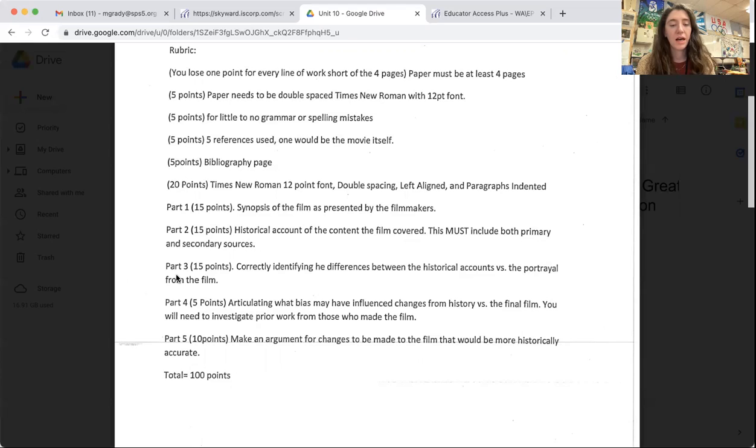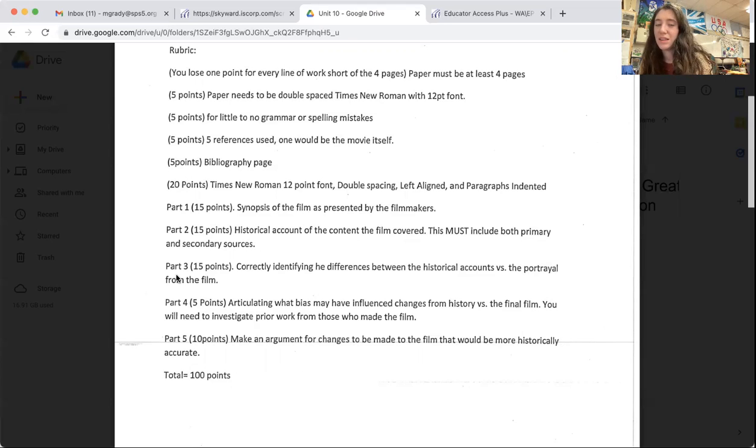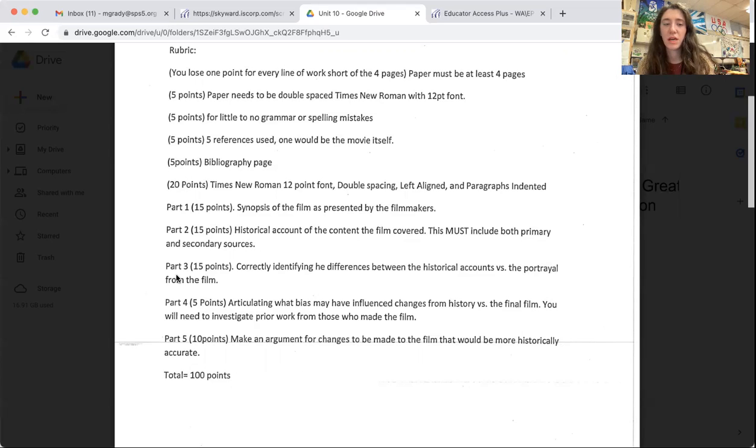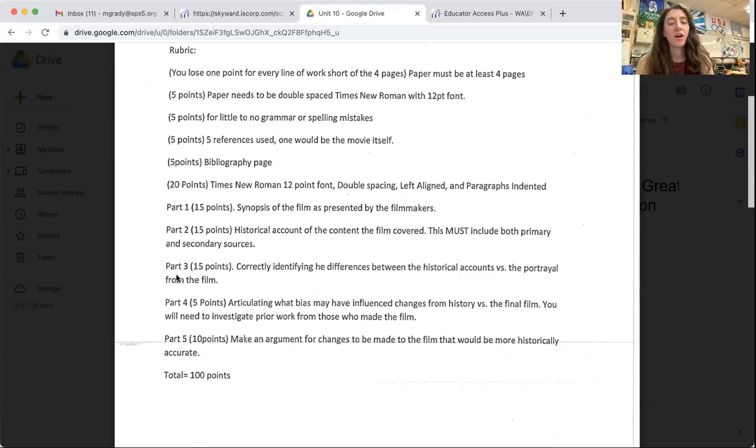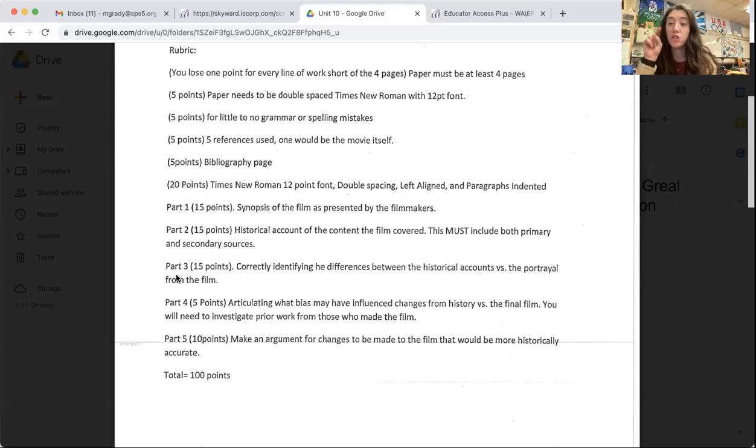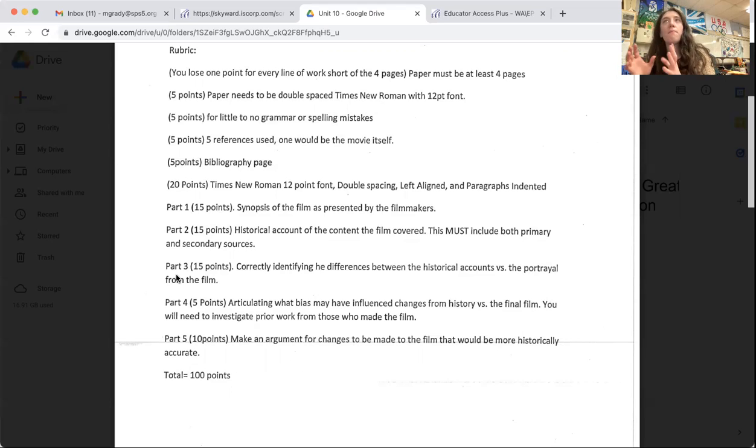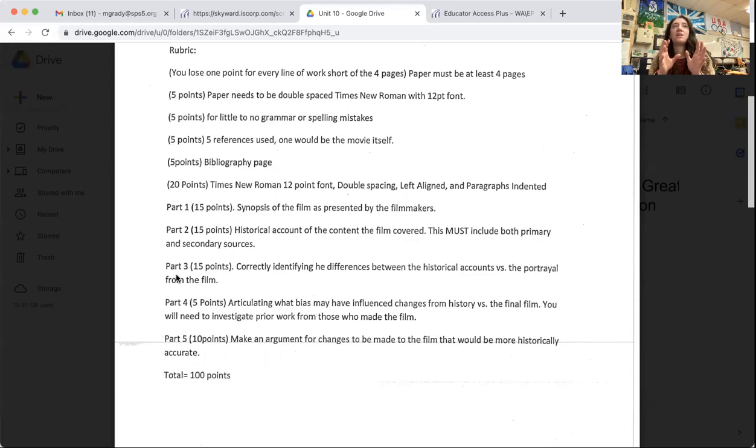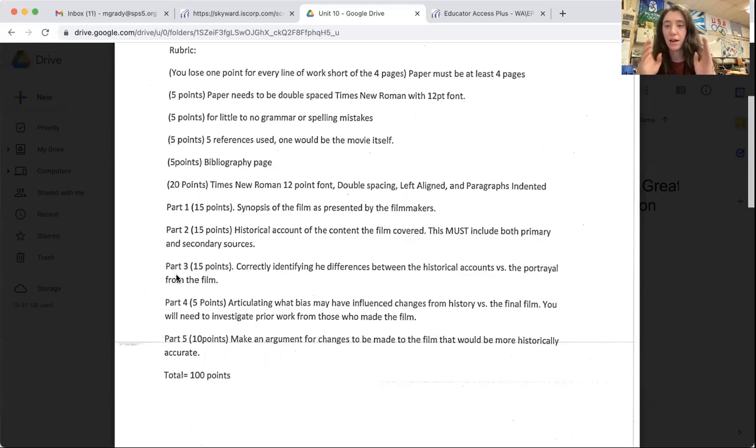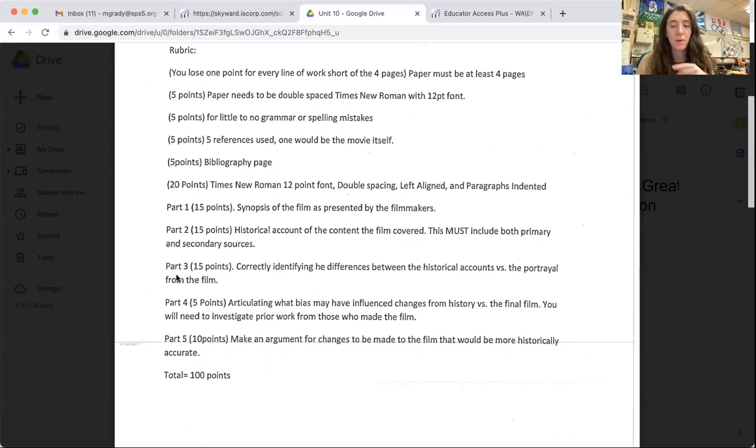And then the final part is probably one of the easiest parts besides the synopsis or the summary in the first paragraph. It's you're making an argument for changes to be made to the film that would be more historically accurate. So how would you change the film to fit more with the events that actually happened in history? How would you make it more accurate? How would you argue to make it more accurate?